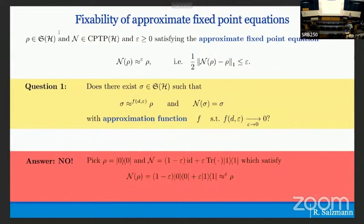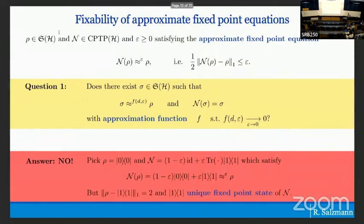This is impossible for general linear maps. Here is a quantum state and channel example. Pick rho to be the zero state and n to be almost the identity — replacing it with epsilon probability with the one state. Because n is almost the identity, we obviously have an approximate fixed point equation. But n has a unique fixed point, which is the one state, and this is far from rho. So we cannot fix the fixed point equation by just changing the state.